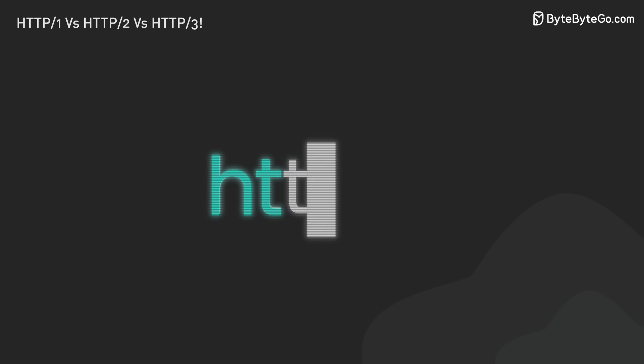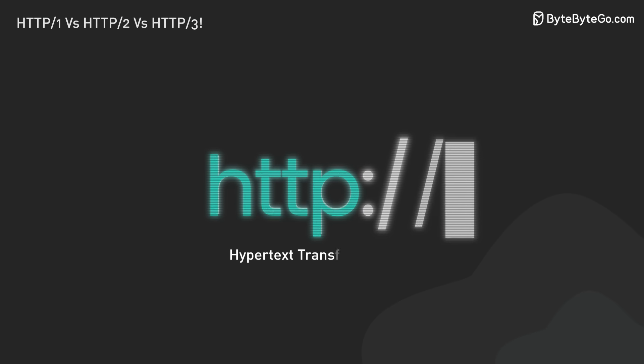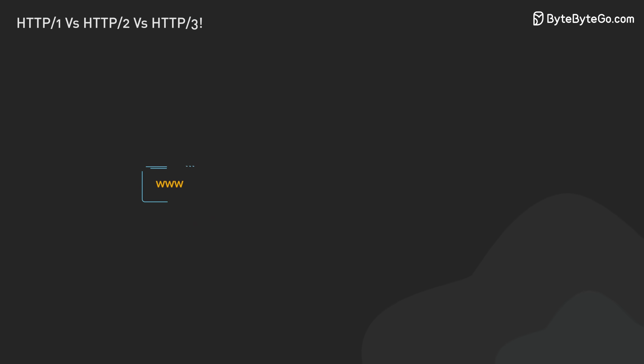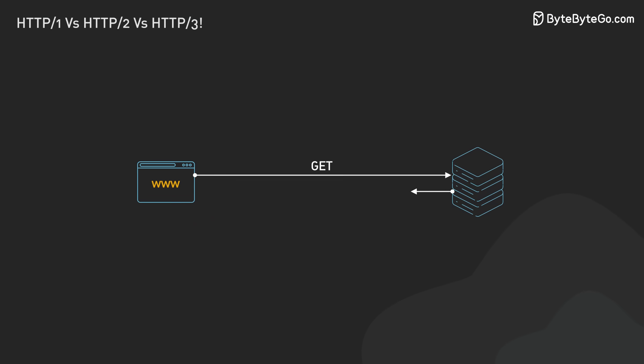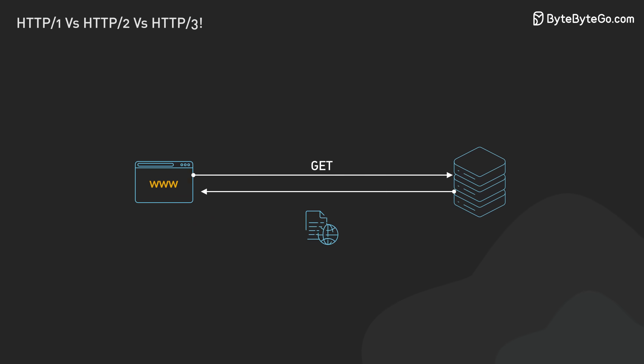HTTP stands for Hypertext Transfer Protocol. It's how browsers talk to web servers. They ask for web pages and get them back.